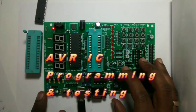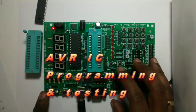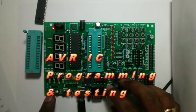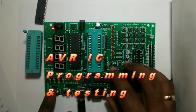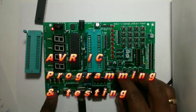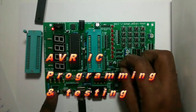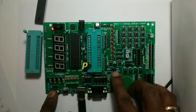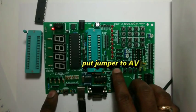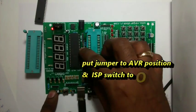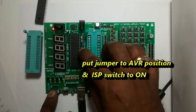Now we will see how to program and test an AVR IC ATmega16L. First change this jumper to AVR position. Put the ISP switch to ON position.